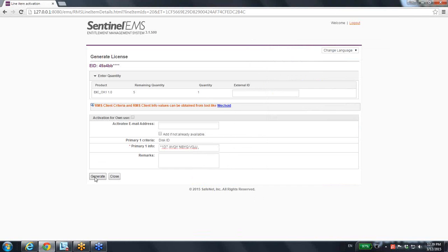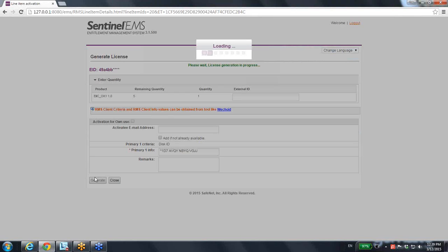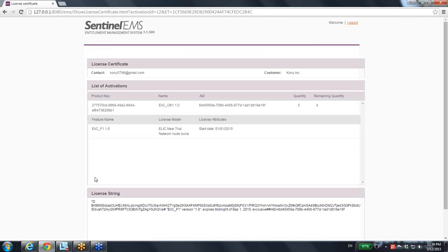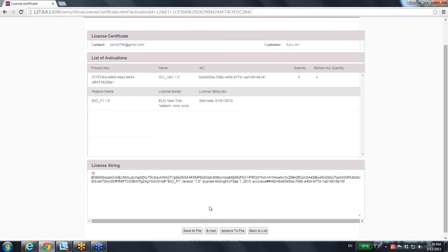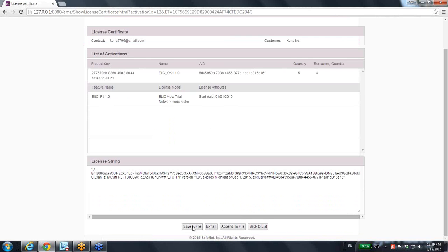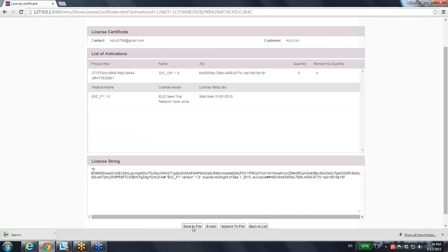And generate the license for him. So this is the license generated for him. You can then save it to file and use it later as a license for his RMS on his server.